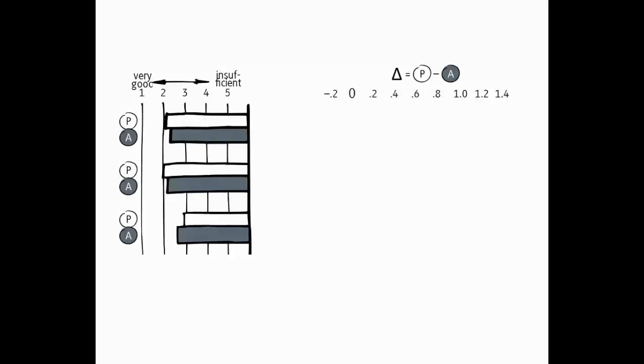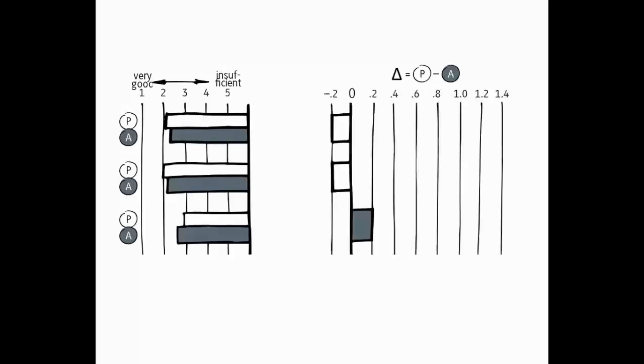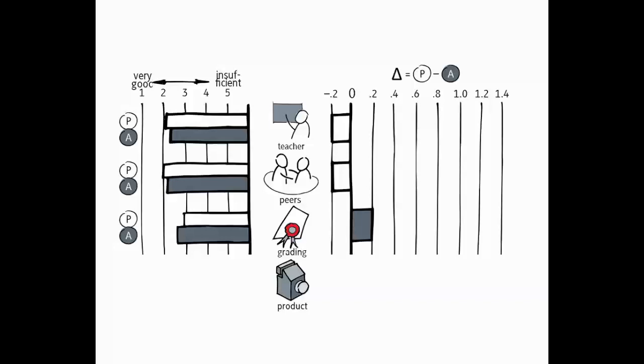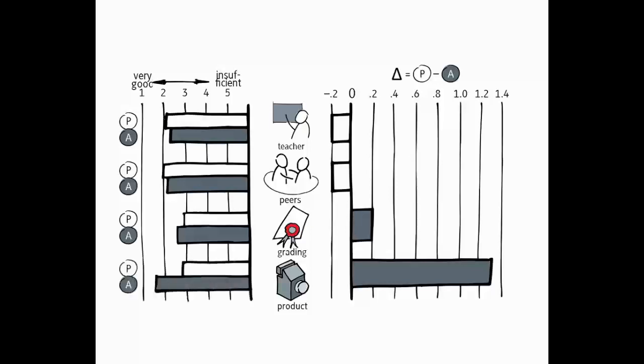So, let's look at the results. The interesting thing is that there is nearly no difference between the two groups, P and A, for the feedback from the teacher, from the peers and from the grading. But the direct product feedback stands out in either way. Students, having built and tested the products they've designed, assess the direct product feedback significantly to be better, compared to those who have not had the opportunity, corresponding to a delta of 1.3. Moreover, direct product feedback also attains the best result in absolute terms. It has the average of 1.6 on the scale.